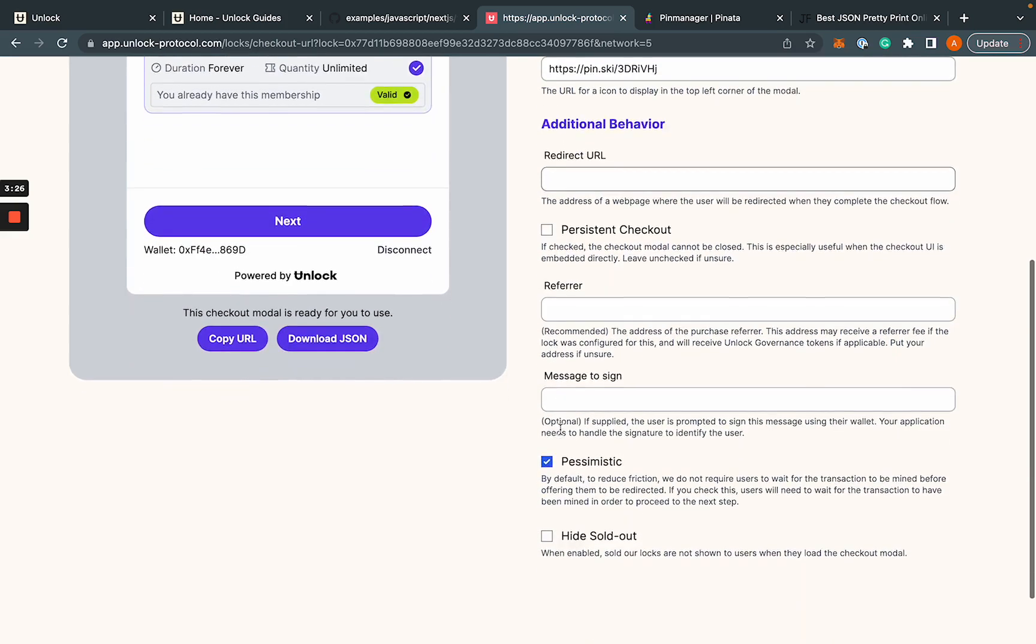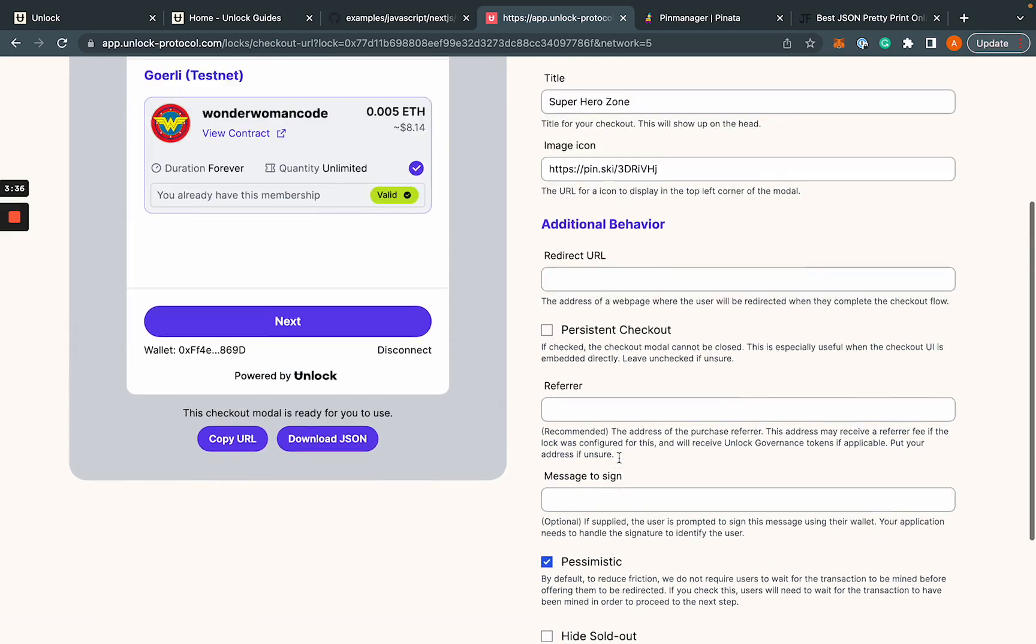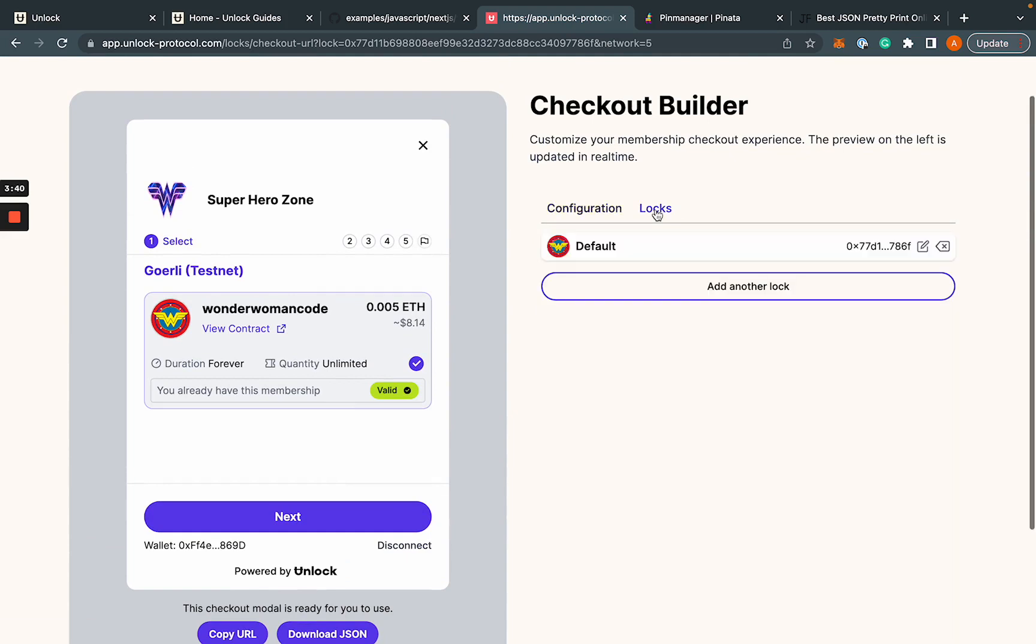There's a whole bunch of other options for the checkout. I think that all the directions here are fairly clear, but I'm going to leave these all default for now. And just so you know, on this page right here, you can actually add another lock.